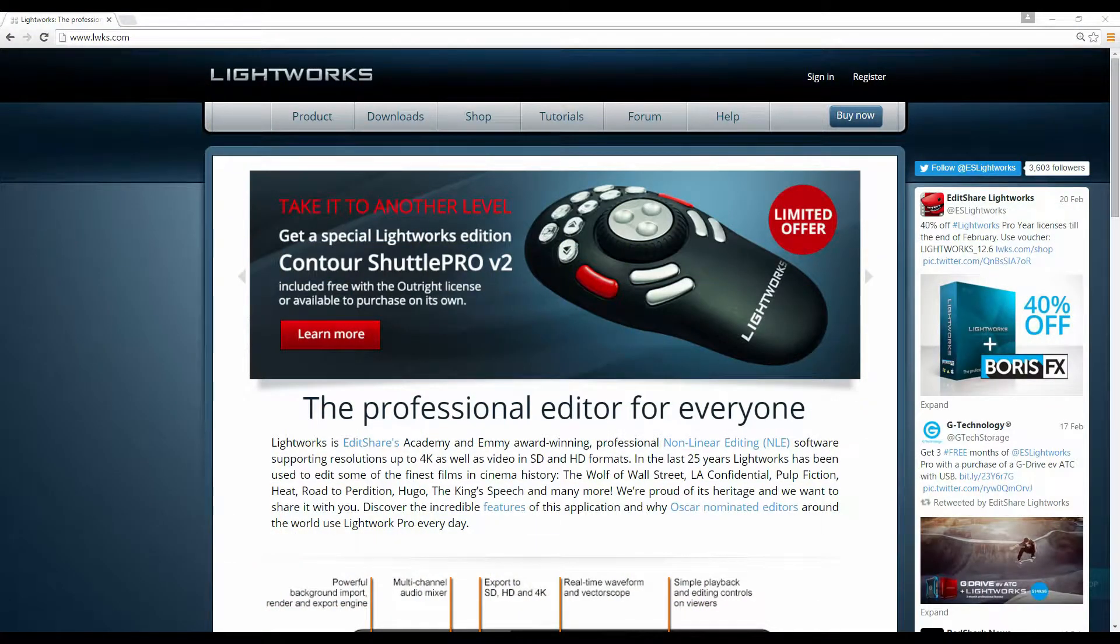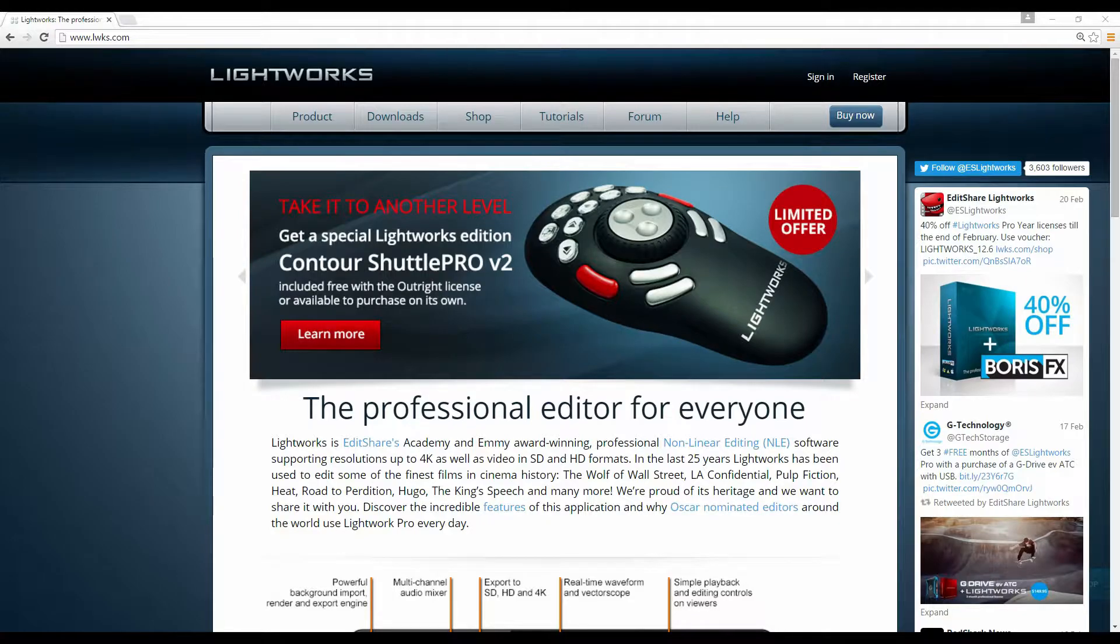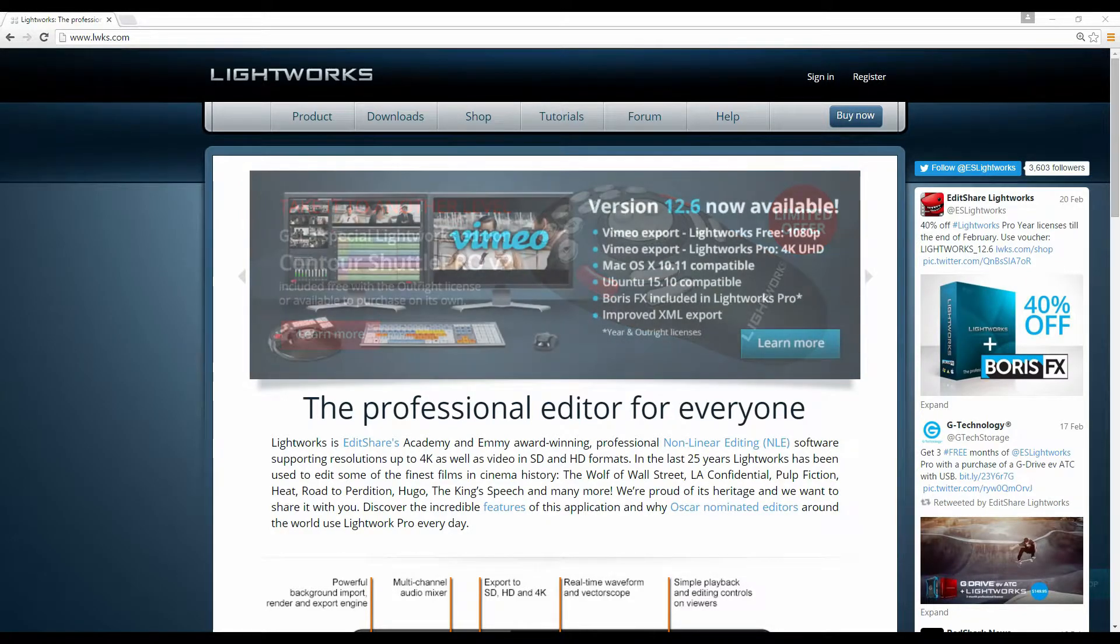Hey guys, how's it all going? Today I'm going to show you how to get a Fraps video into Lightworks for editing.